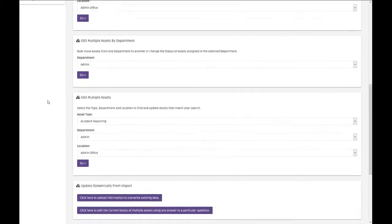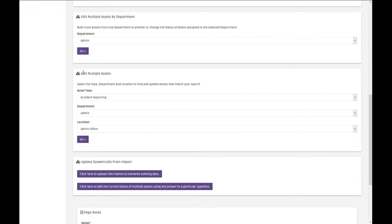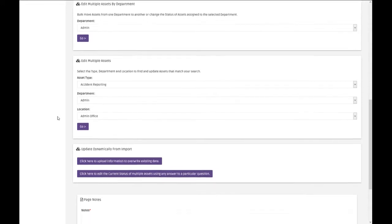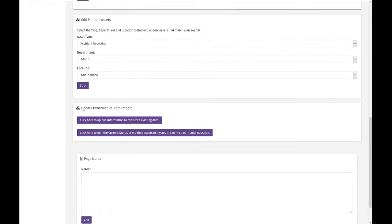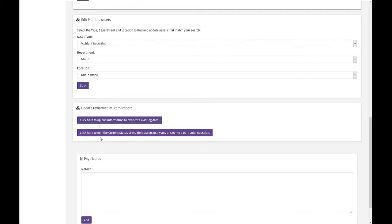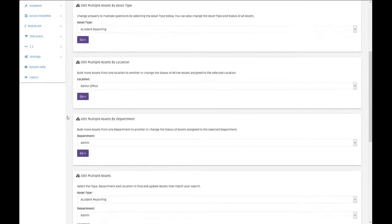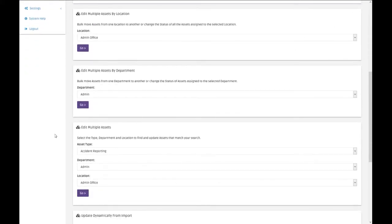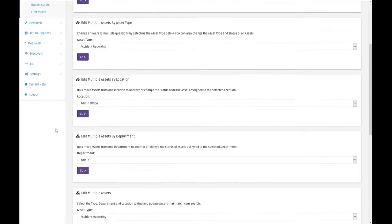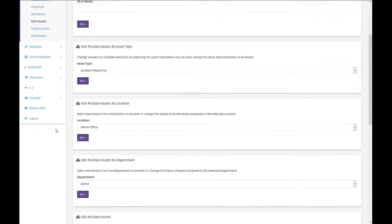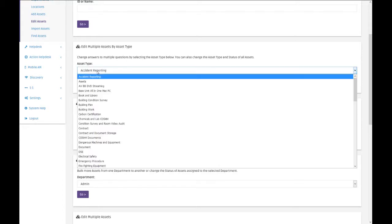There's also editing multiple assets by a combination of them, and also there's an update dynamically from an import, and it's this option that I want to check out with you a little bit later on in the video. These four options here work in very similar ways. For example, if you wanted to edit lots and lots of asset types in one go.